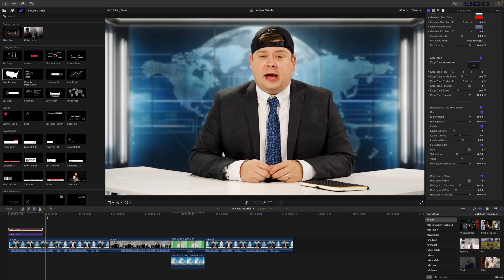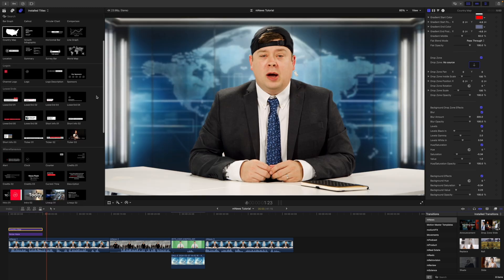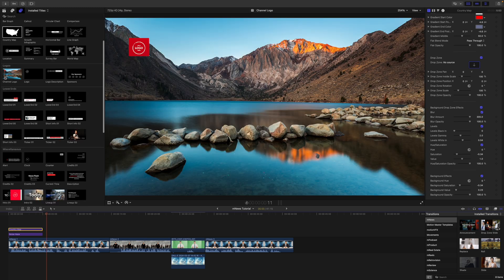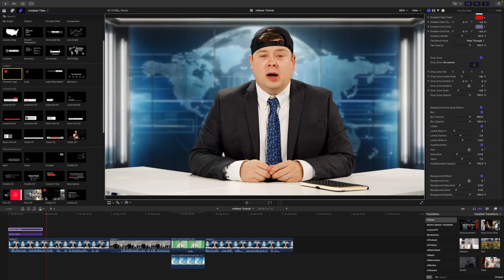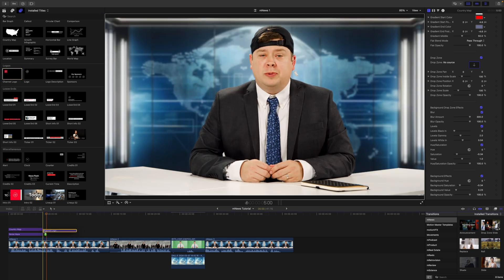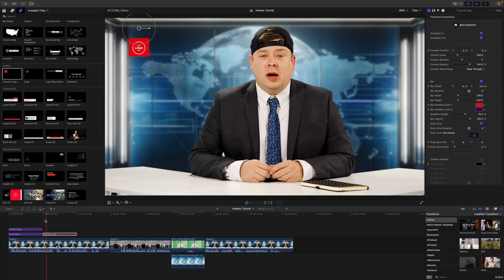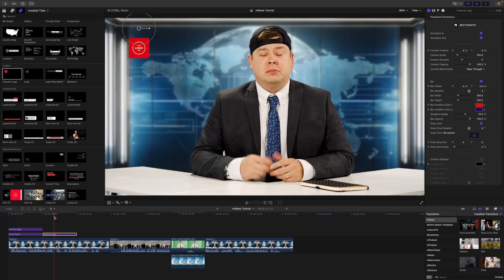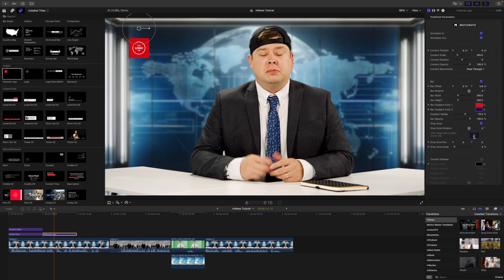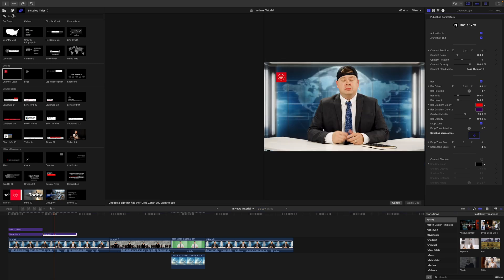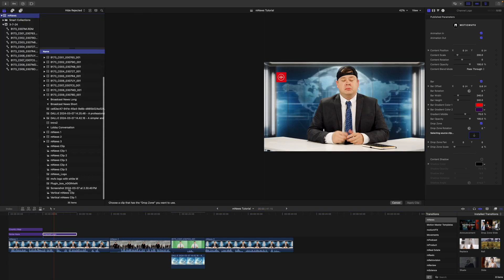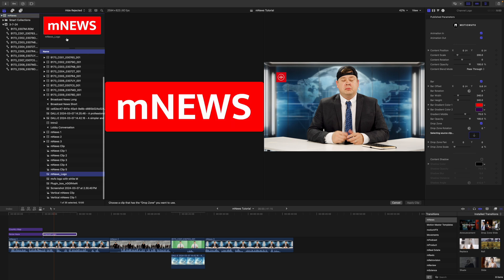Let's continue down just a bit. So coming down, we also have these channel logos. So if you wanted to add a logo for the channel, for instance, you can do so with the channel logo. Again, we've got on-screen controls. And then over in our inspector, we have the drop zone. So we can fill that drop zone.